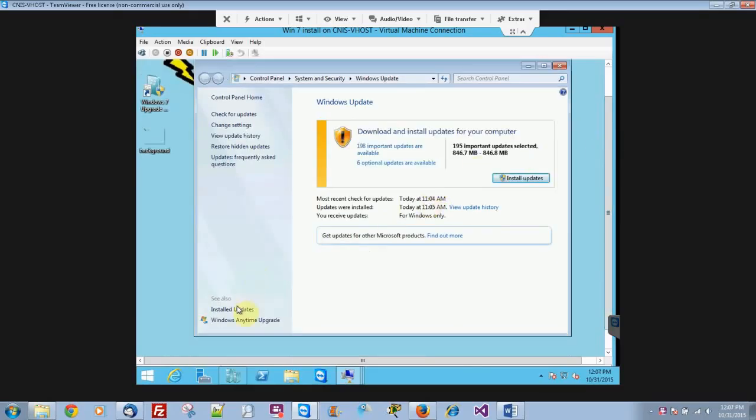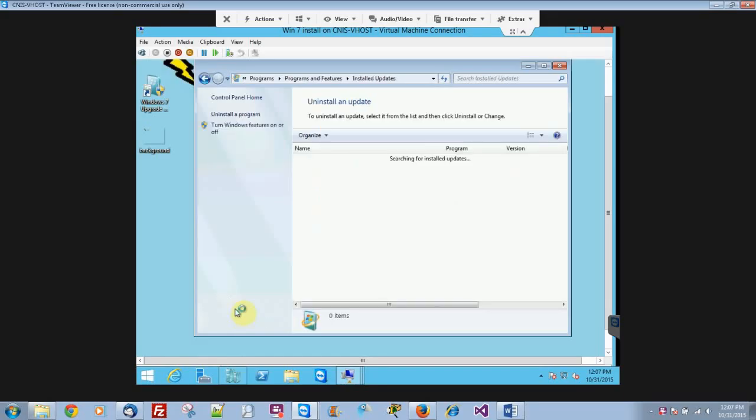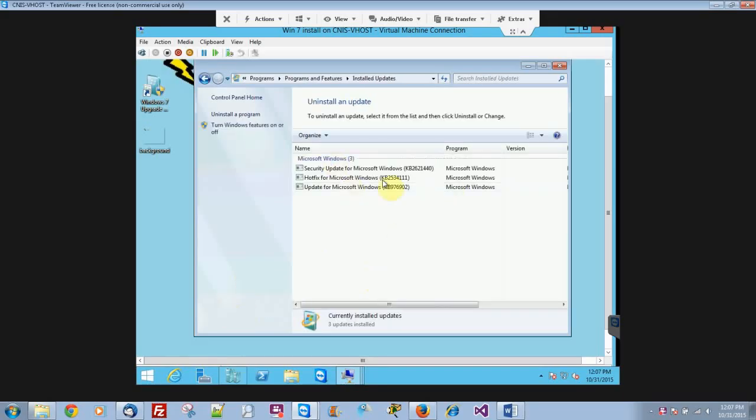And then we can go down here, and you can actually see what updates are installed already, and see if it shows you all of them right there.